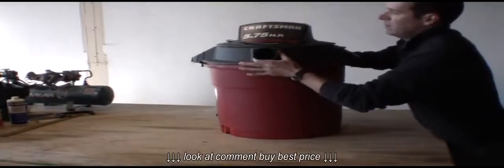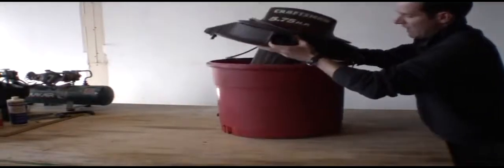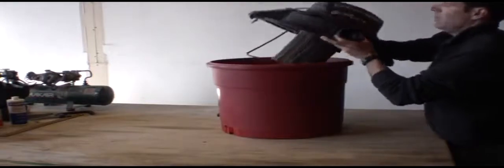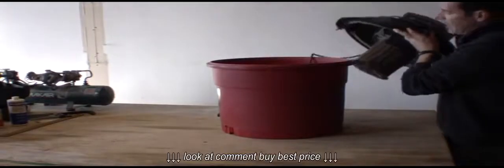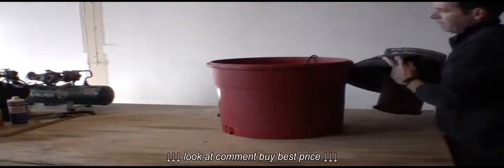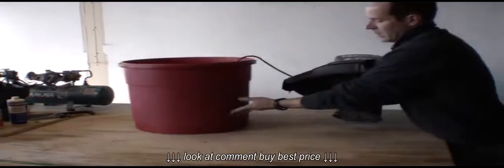This is a Craftsman shop vac, wet dry vac, vacuum thing, whatever.